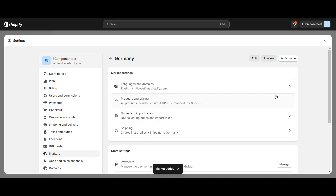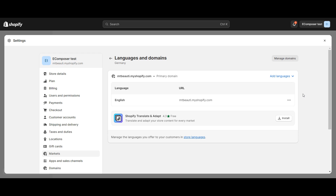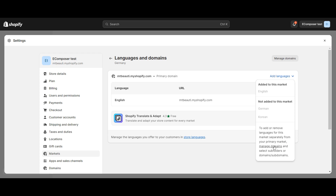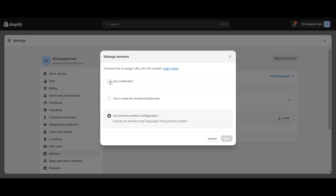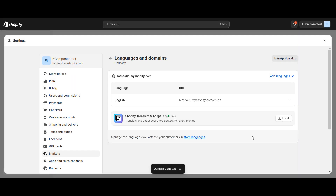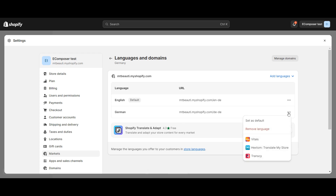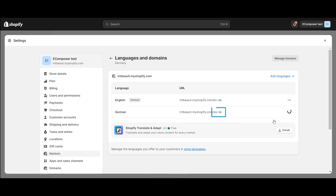Then check the market and store settings such as language and domain. For example, in the German market, to add a new language you need to create the URL for this market first. I will choose German as the default language. Remember it, because you will need to mention that language abbreviation in the corresponding domain suffix.